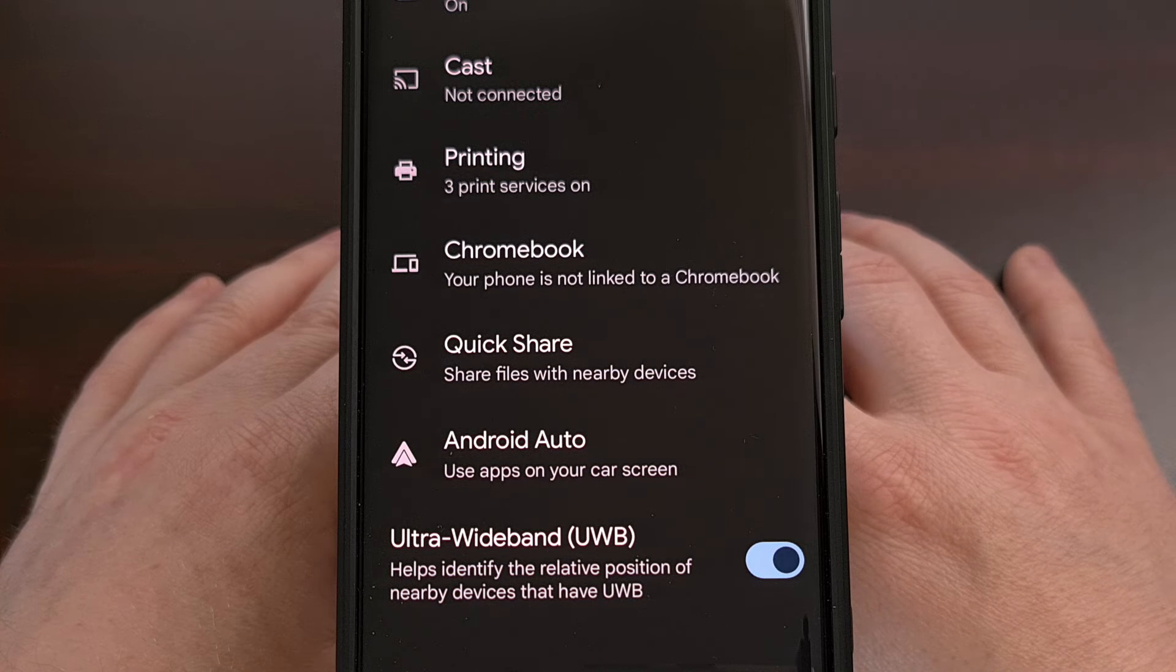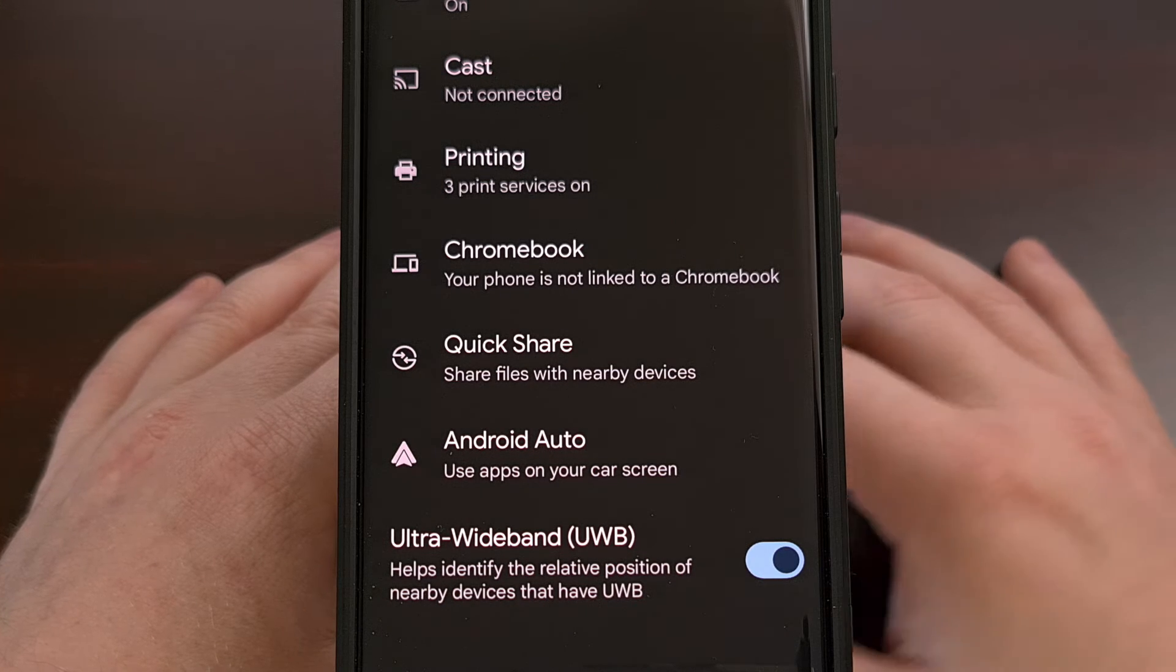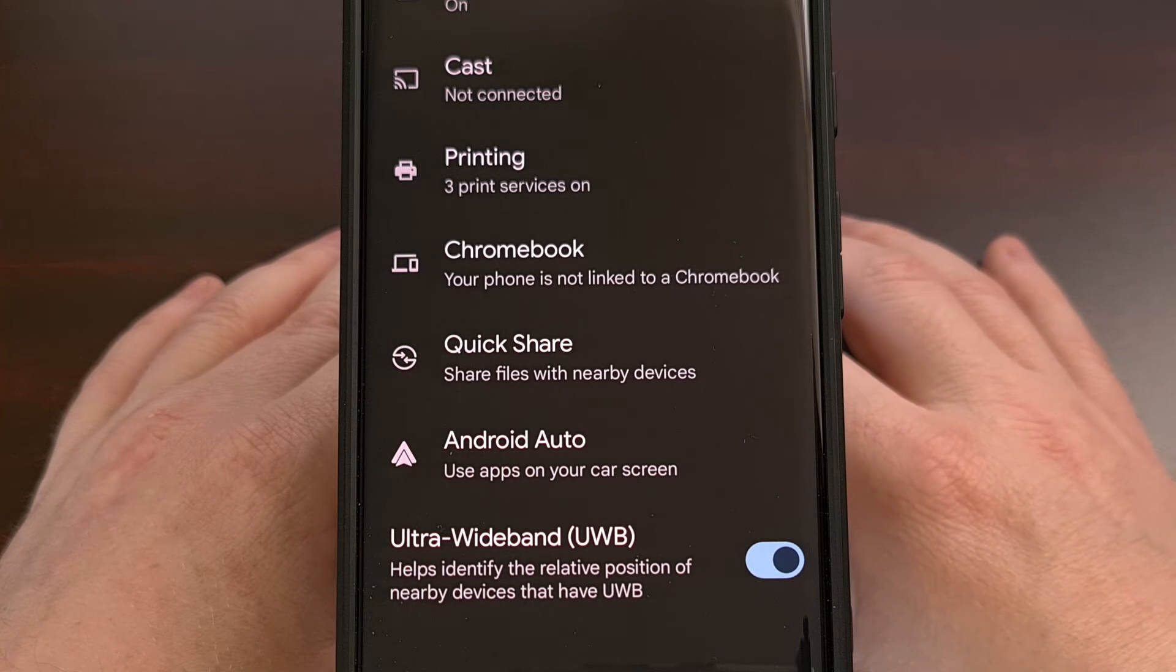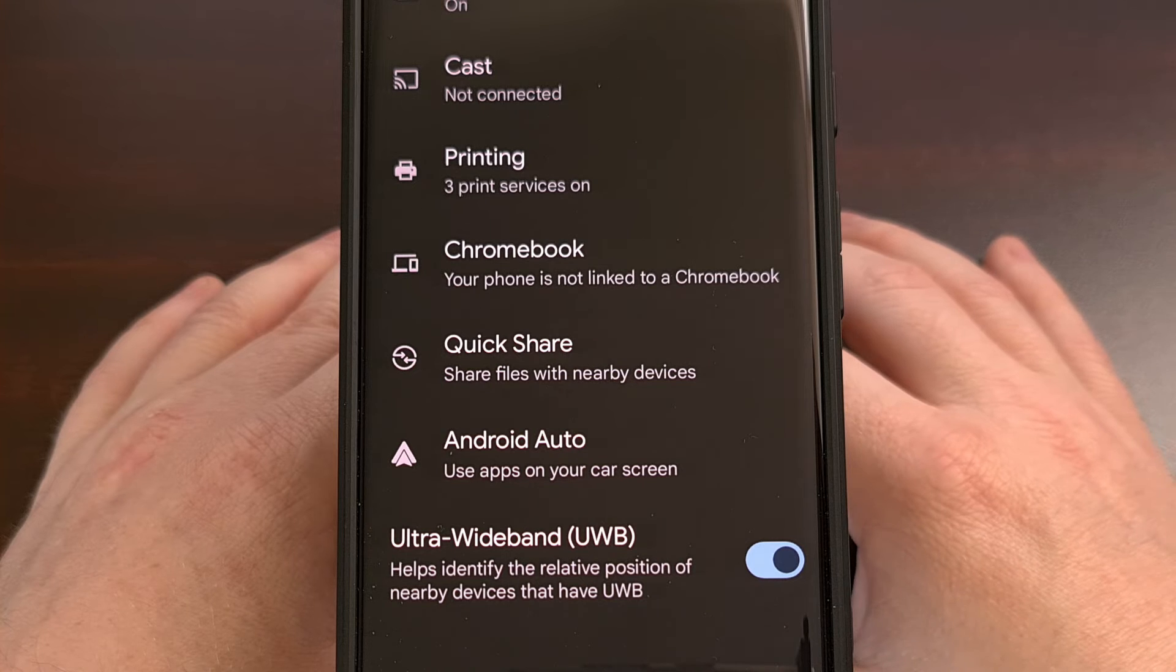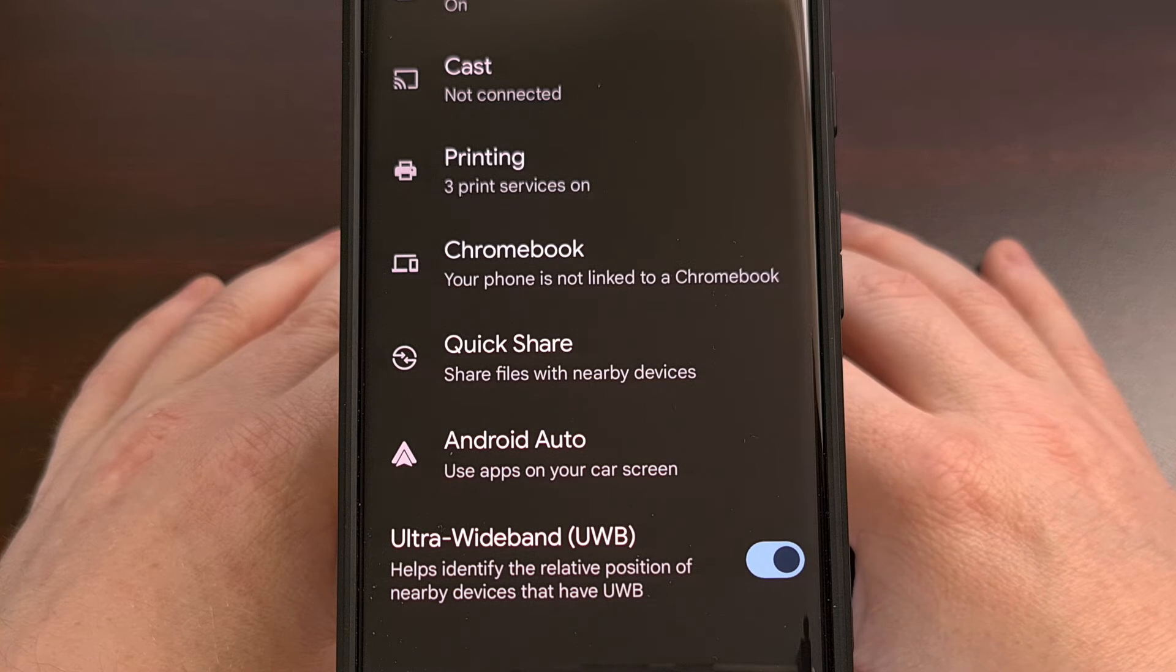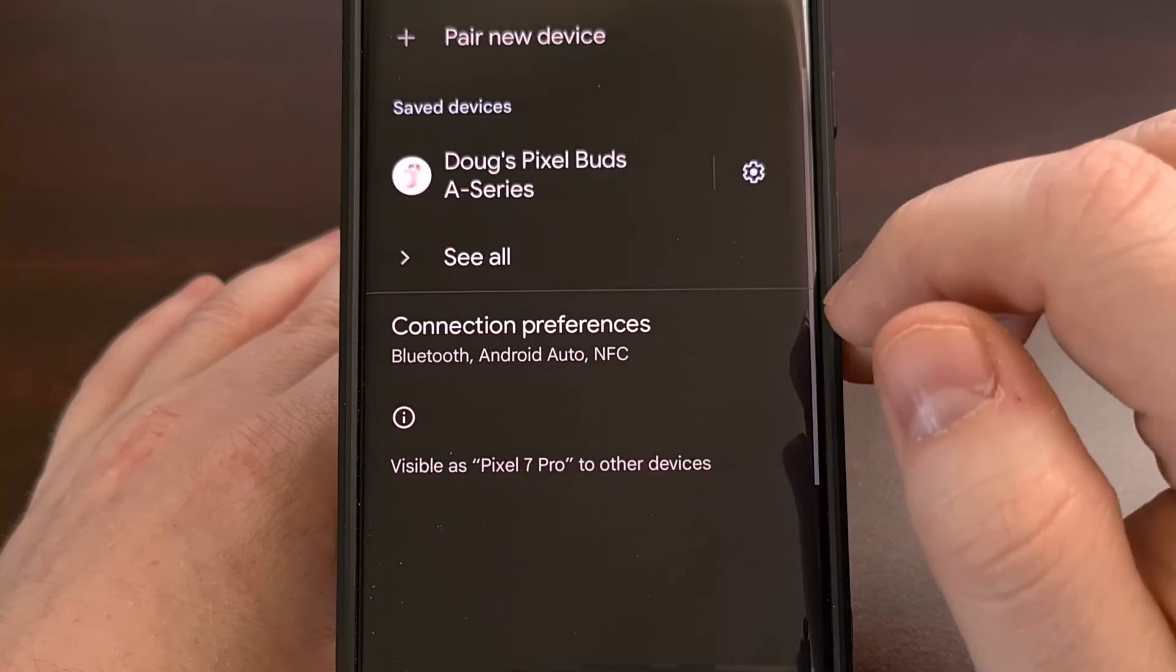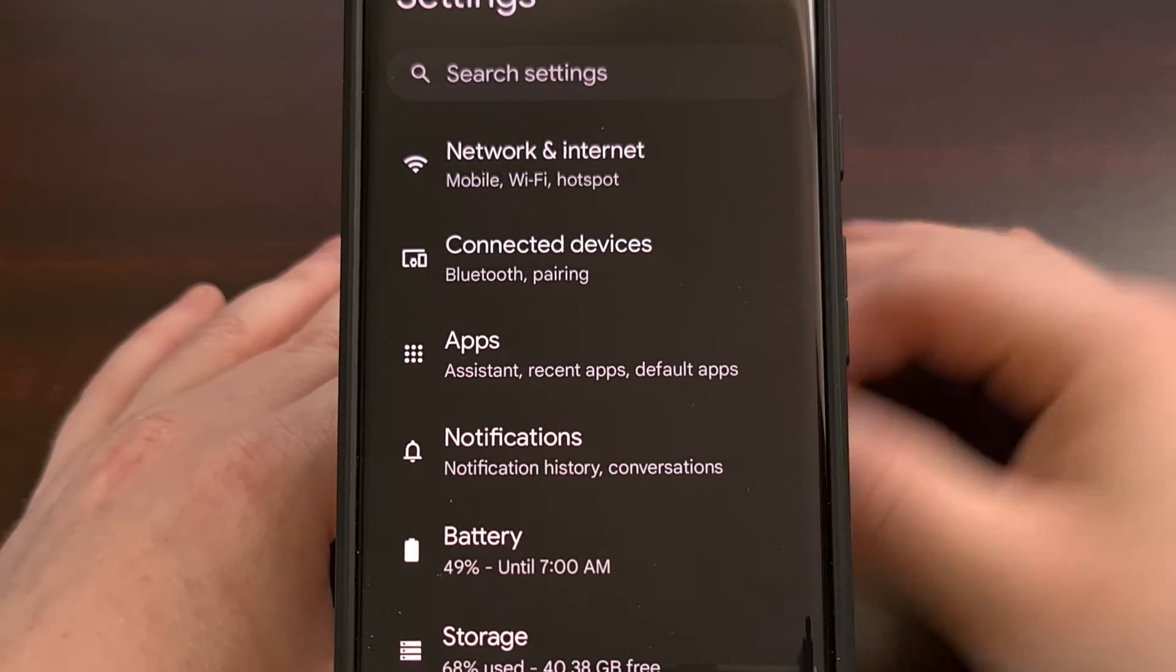Now if your device does not support Ultra Wideband technology, then you will not see this toggle here. And if you don't see that, we can double check to make sure that it isn't hidden somewhere else within the Settings application by performing a search.